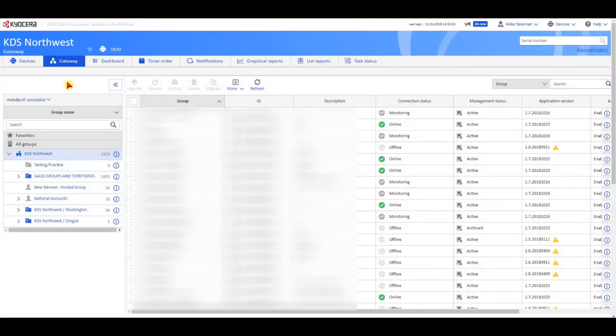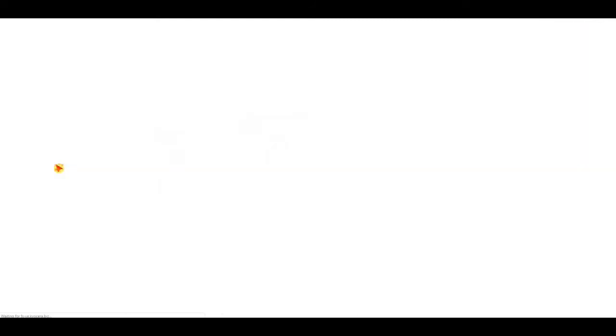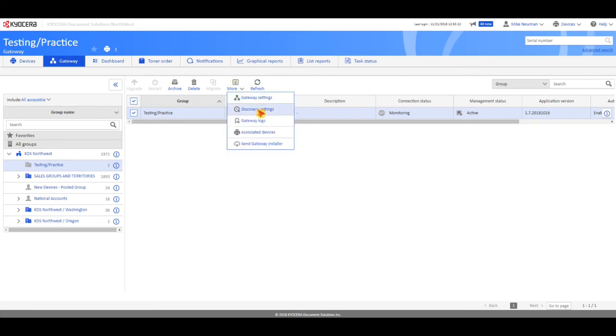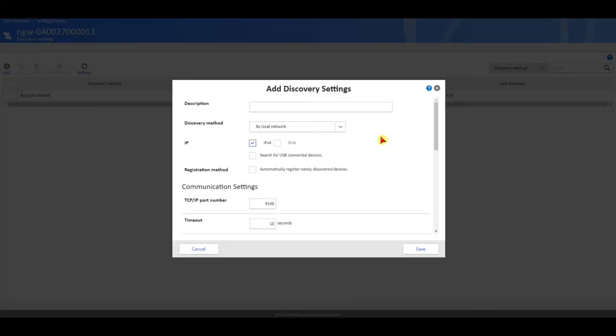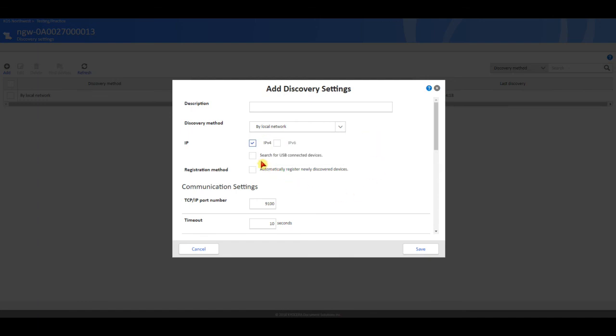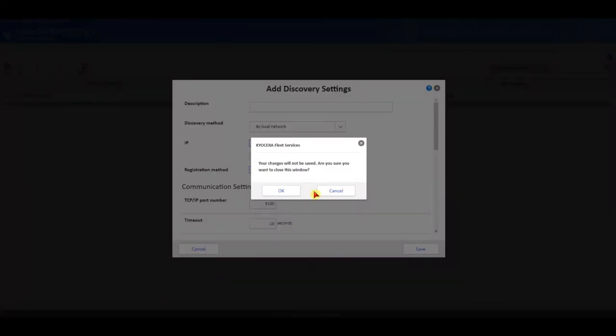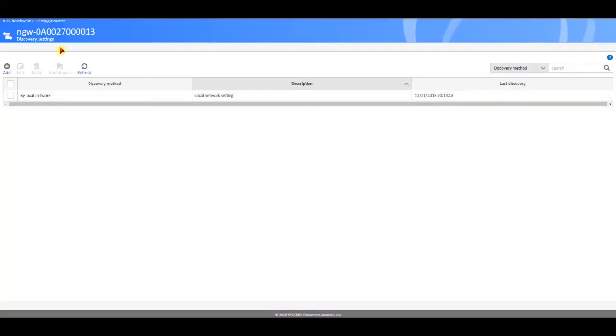So, now that we're here, if we come in here to Testing and Practice, we will see our new gateway here. So, if we click in here, go to More and Discovery Settings, we can actually do the Discovery Settings remotely. So, a customer calls us up and says, hey, you know, we opened up a new office and we want to add those machines to KFS. Go ahead and click Add, and once again, you will see these same three options for the Discovery Methods. Now, I would not remotely, through KFS, I would not select Search for USB since the local agent needs to be installed first. However, through KFS, they've put the automatic registration up here at the top. I would put a check mark in there. And I will just cancel out of that.